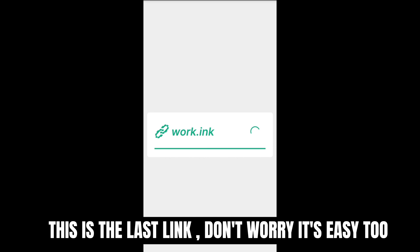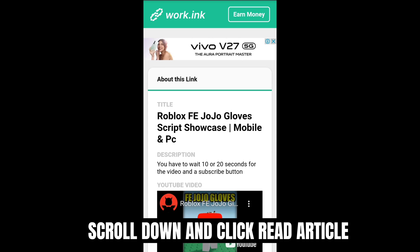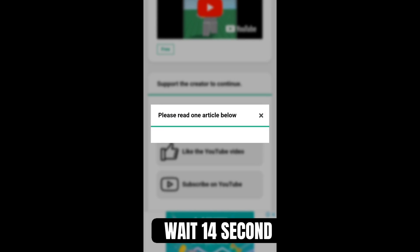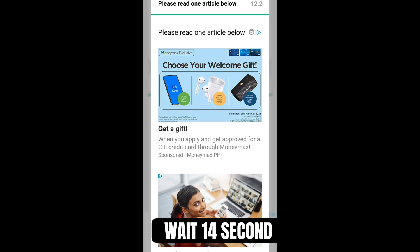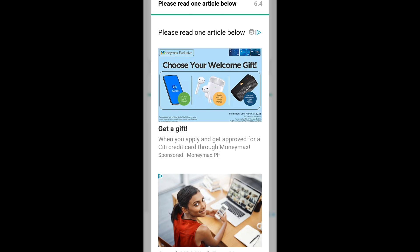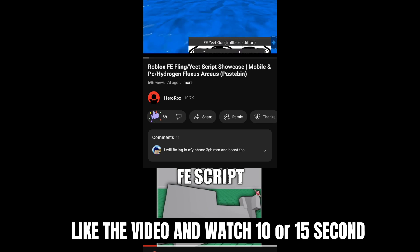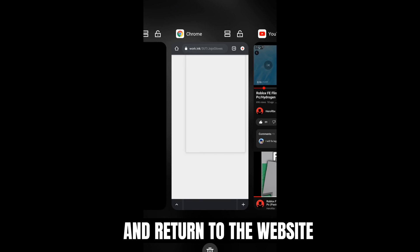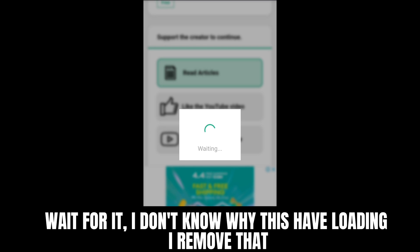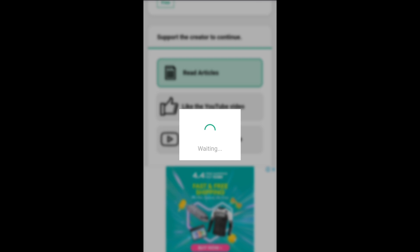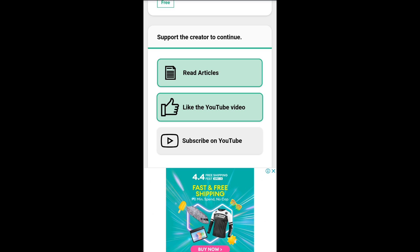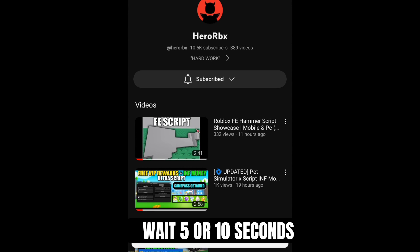This is the last link. Don't worry, it's easy too. Scroll down and click 'read article.' Wait 14 seconds. Like the video and watch 10 or 15 seconds, then return to the website. Wait for it — I don't know why this has a loading screen, I'll remove that. I think it's a bug. Wait 5 or 10 seconds.